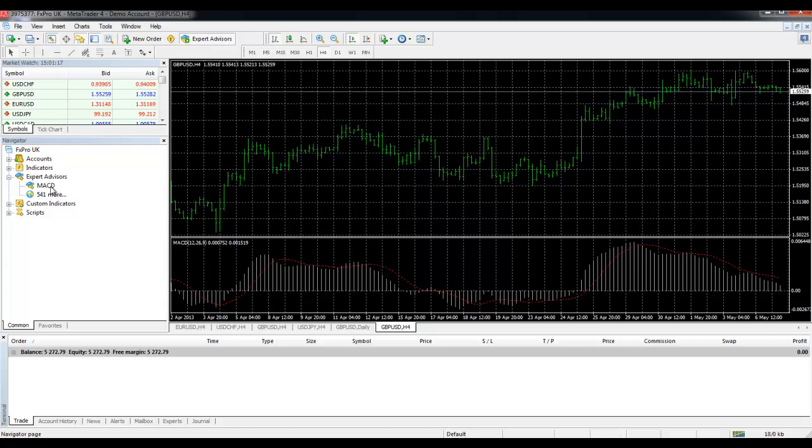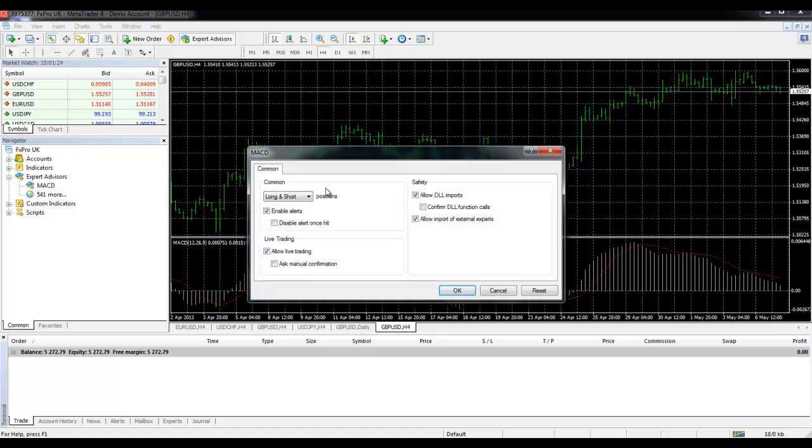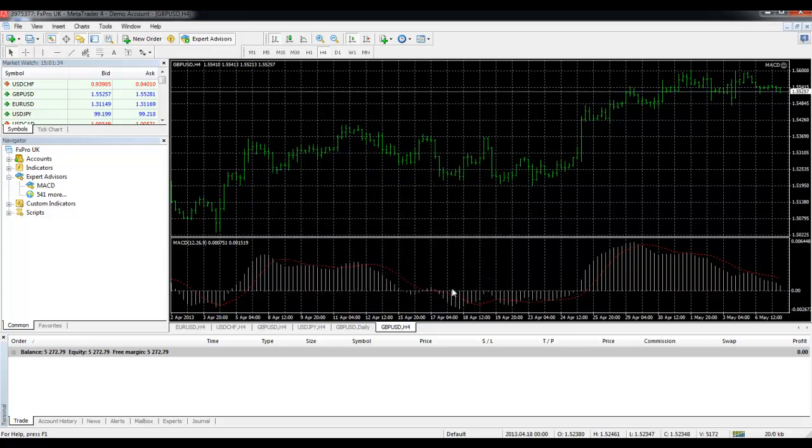Now to get this working on a currency pair we can drag and drop onto the chart. We get some options here which should all be ticked so enable alerts, allow live trading and these options. Click OK.